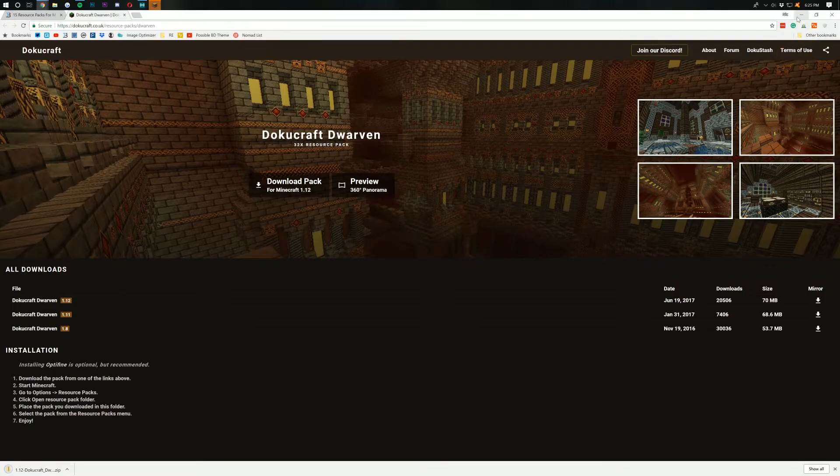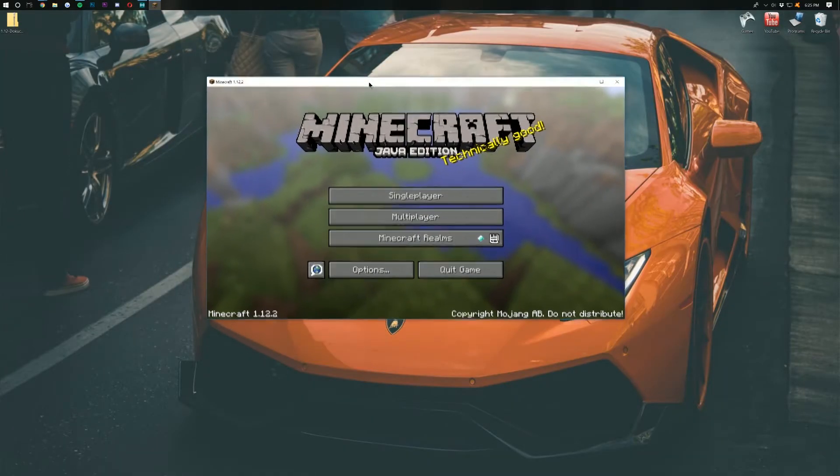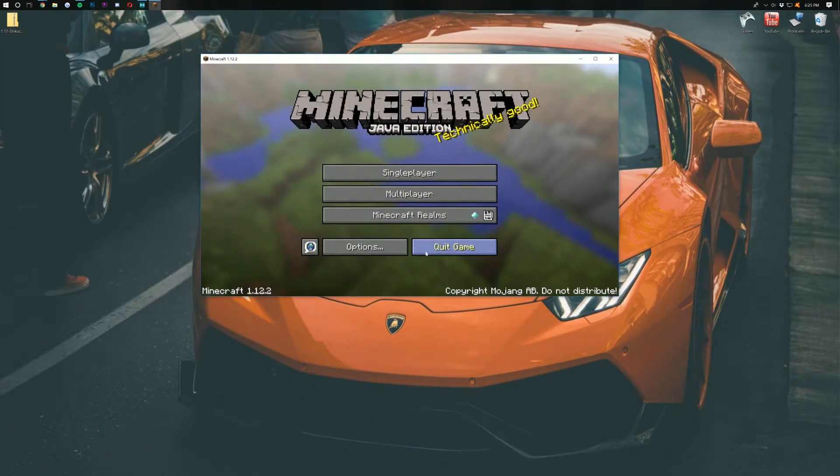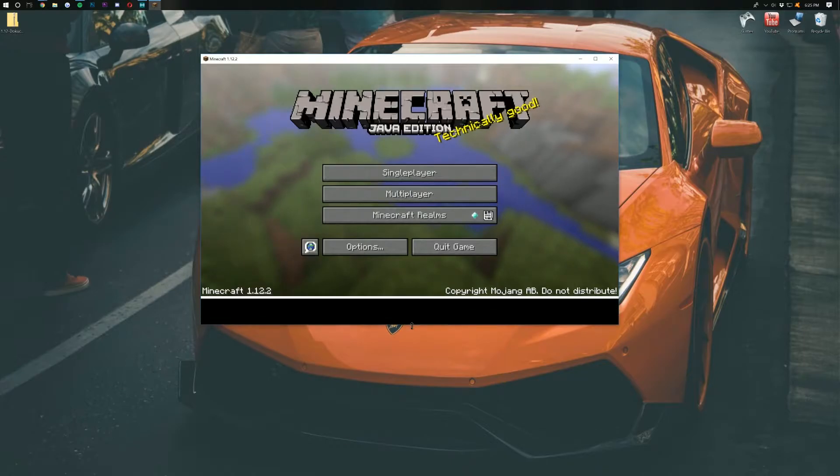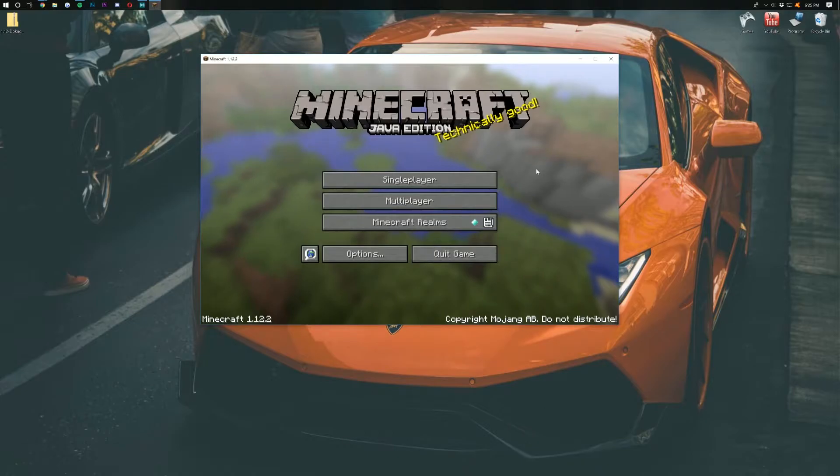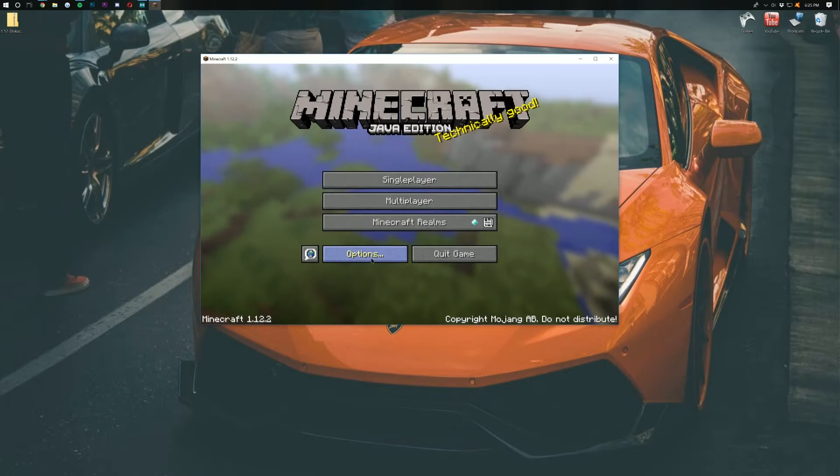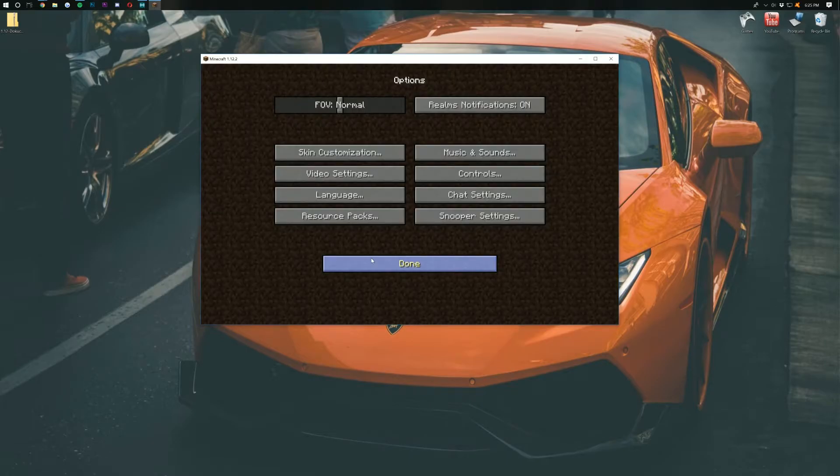Once that's finished downloading, we need to open up Minecraft. But look at that! My Minecraft is already open and running fine. So go ahead, open up Minecraft. And then once you're done with that, come back to the video, pause and come back. Once you have Minecraft open, just go into Options here.